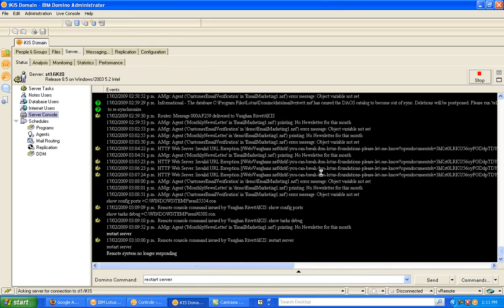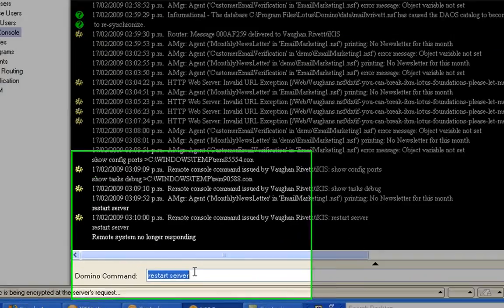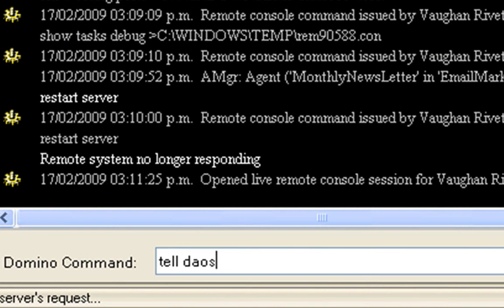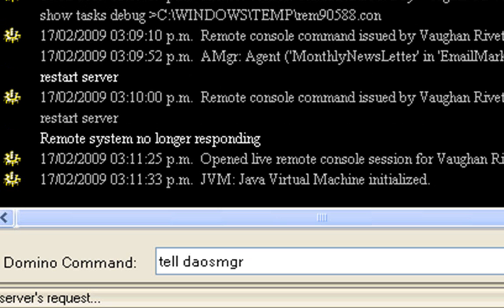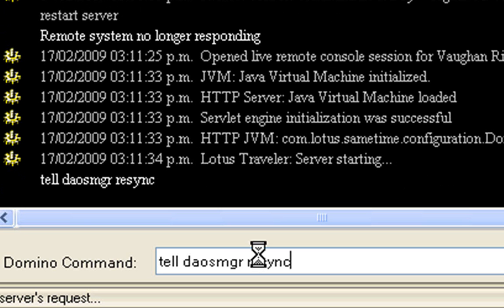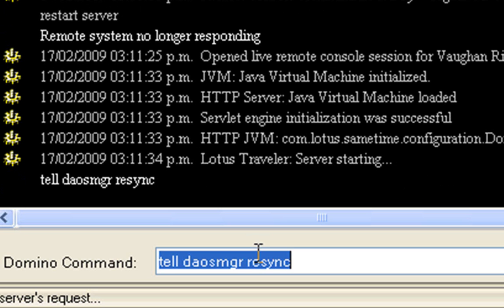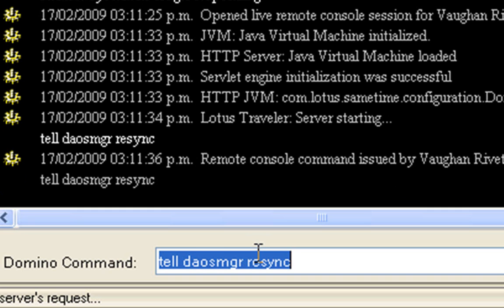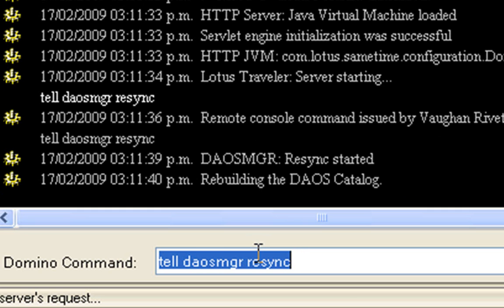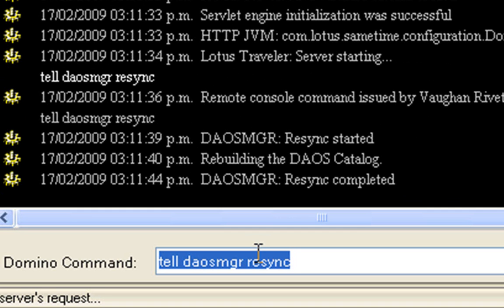So I've now started my server up. There's a couple of things that I suggest you do. First and foremost, type in Tell DAOS MGR Resync. OK, that's the first thing that I suggest you put in. This is a DAOS command. That will rebuild the DAOS catalog.